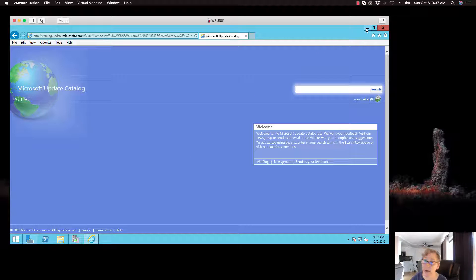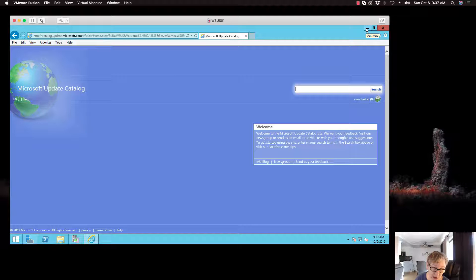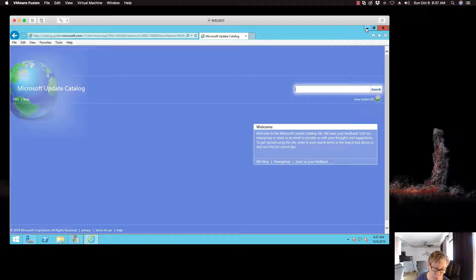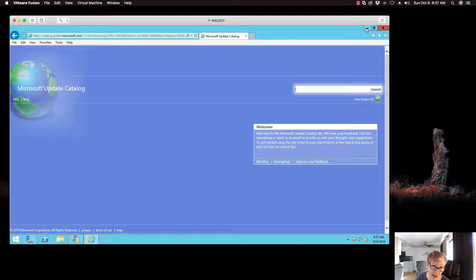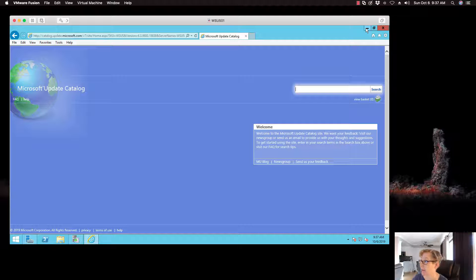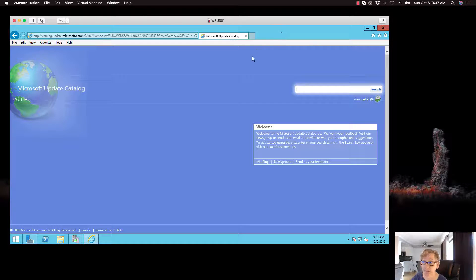Now I am running 2012 R2 version of the WSUS. I am going to be doing a video on how to upgrade to the 2016 version of WSUS, which I need to do. But for now, for the sake of this video, I wanted to show you how to manually add a patch in SCCM and then synchronize that. So I will be showing you that in just a moment here.